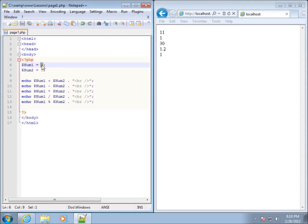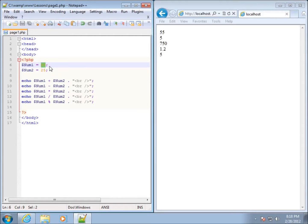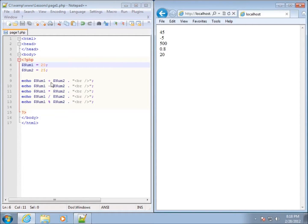Let's change our numbers around. If I set num1 to 30 and num2 to 25, save and refresh, you can see 55, 5, 750, 1.2, and then 5 — meaning 30 divided by 25 goes in one time with a remainder of 5. If we reverse the numbers so the greater number is second, making num1 equal to 20, save and refresh: the subtraction now results in a negative number, multiplication gives 500, division is 0.8, and the modulus shows 20 — because 25 goes into 20 zero times, so the remainder is 20.